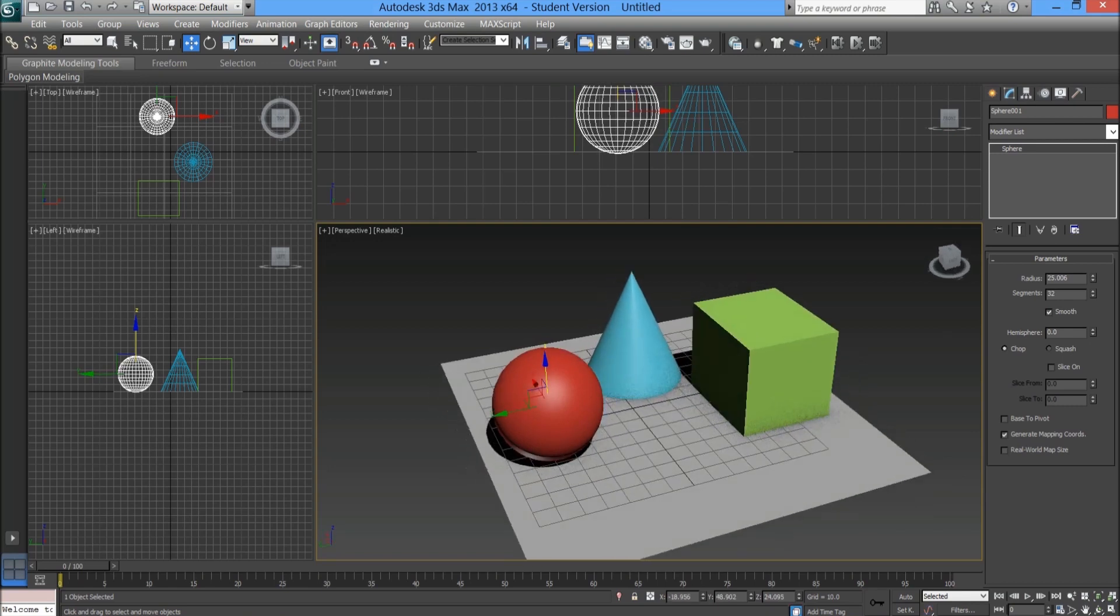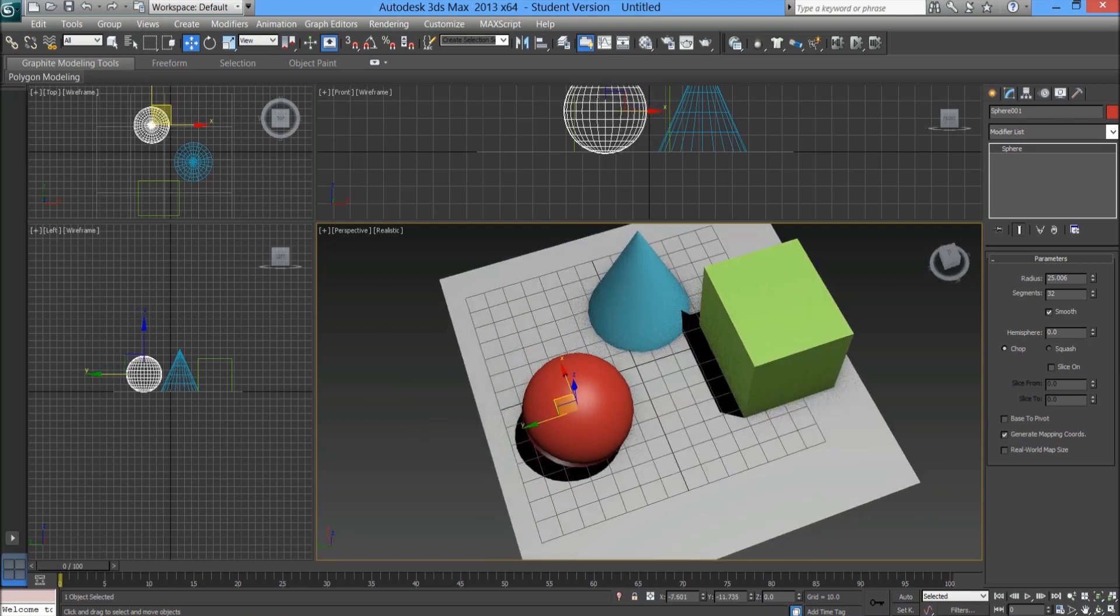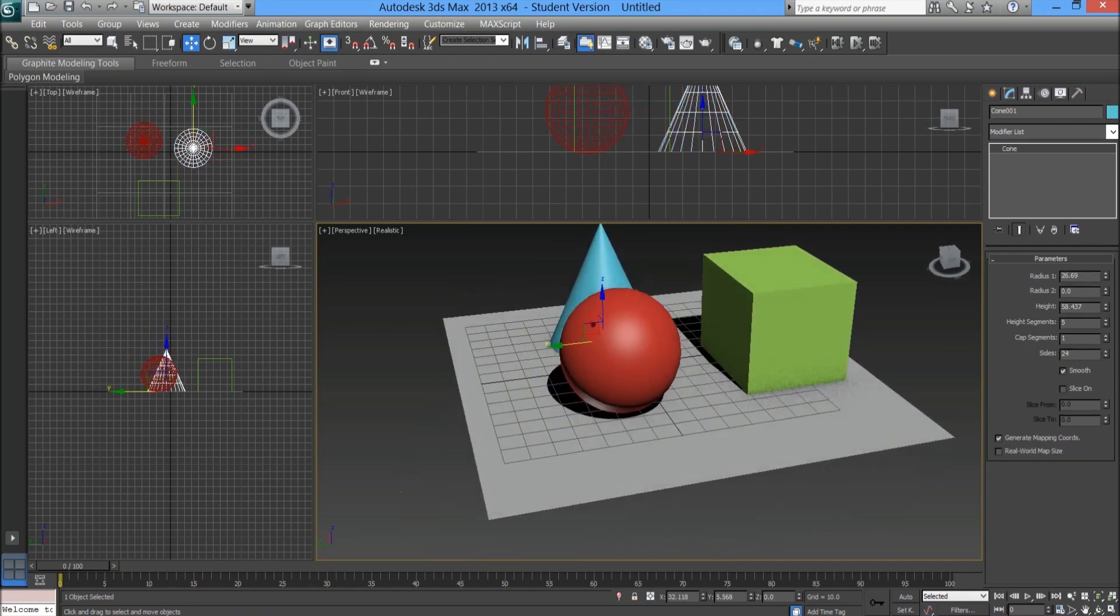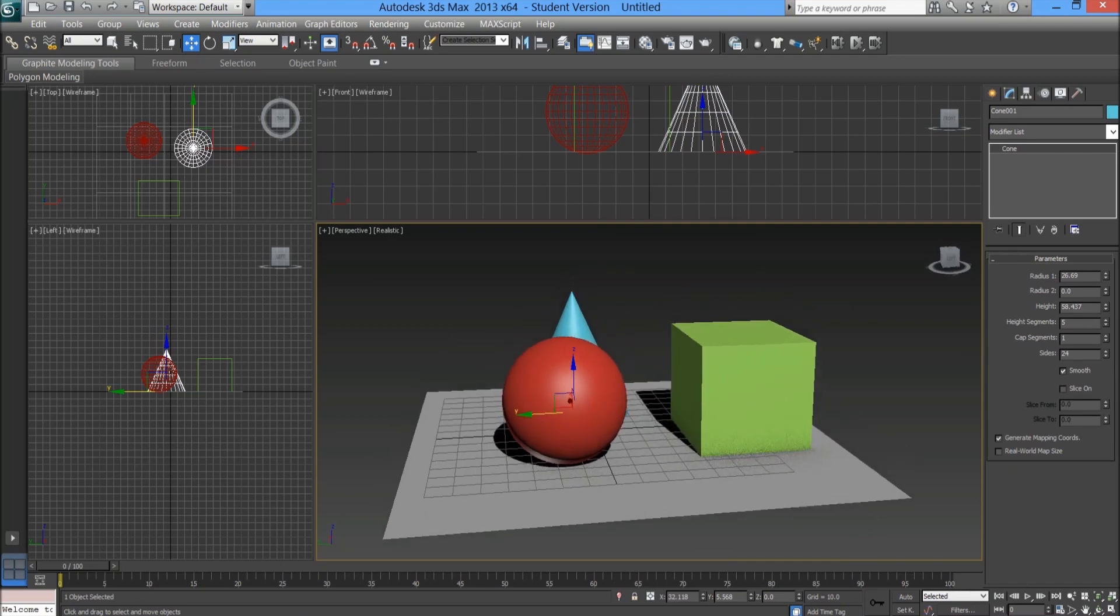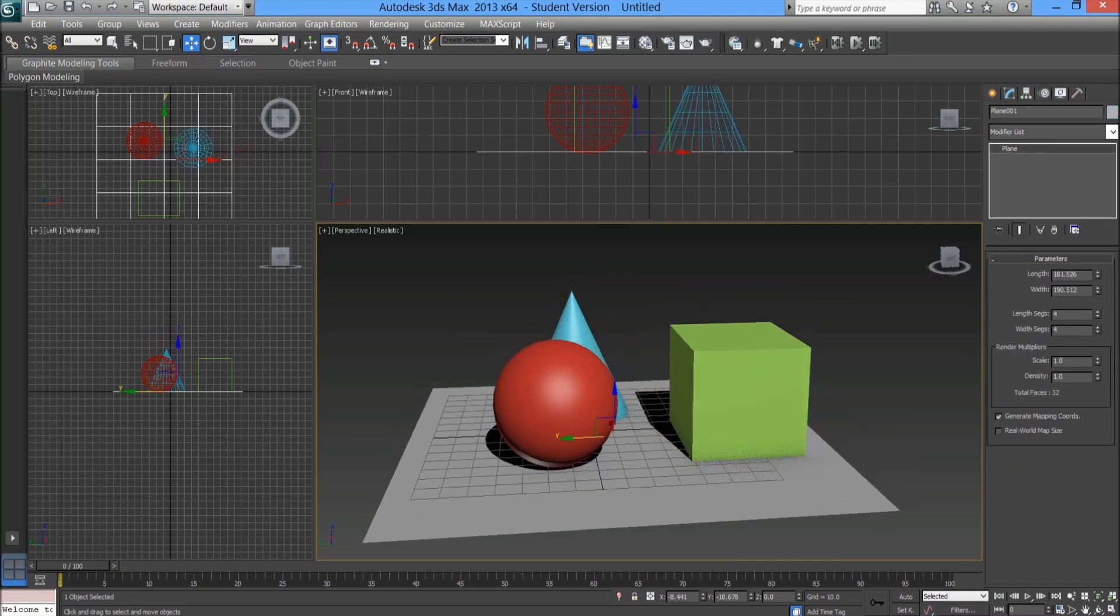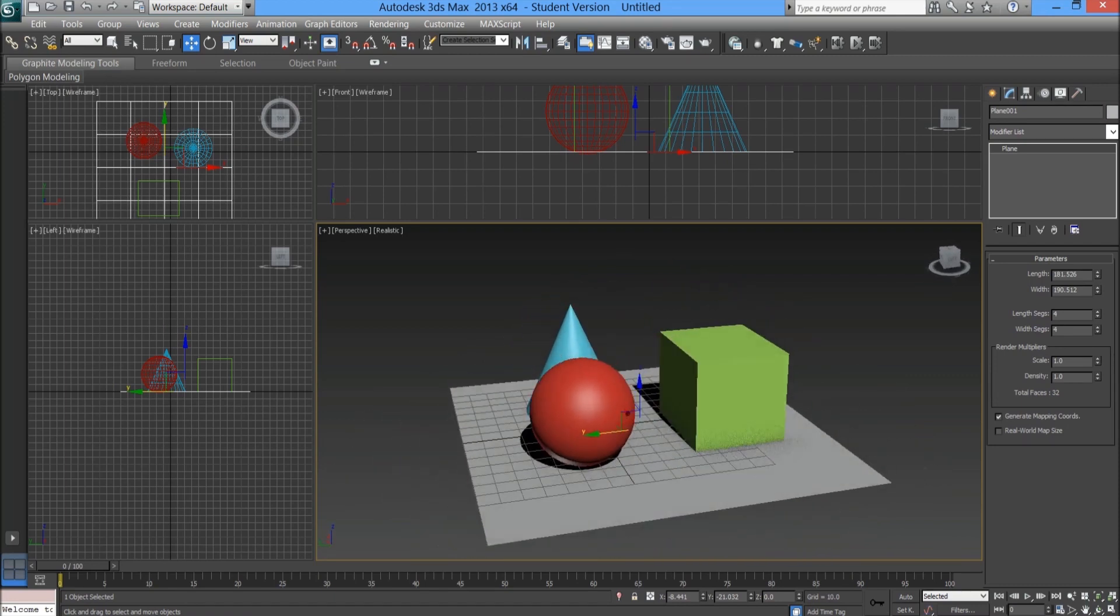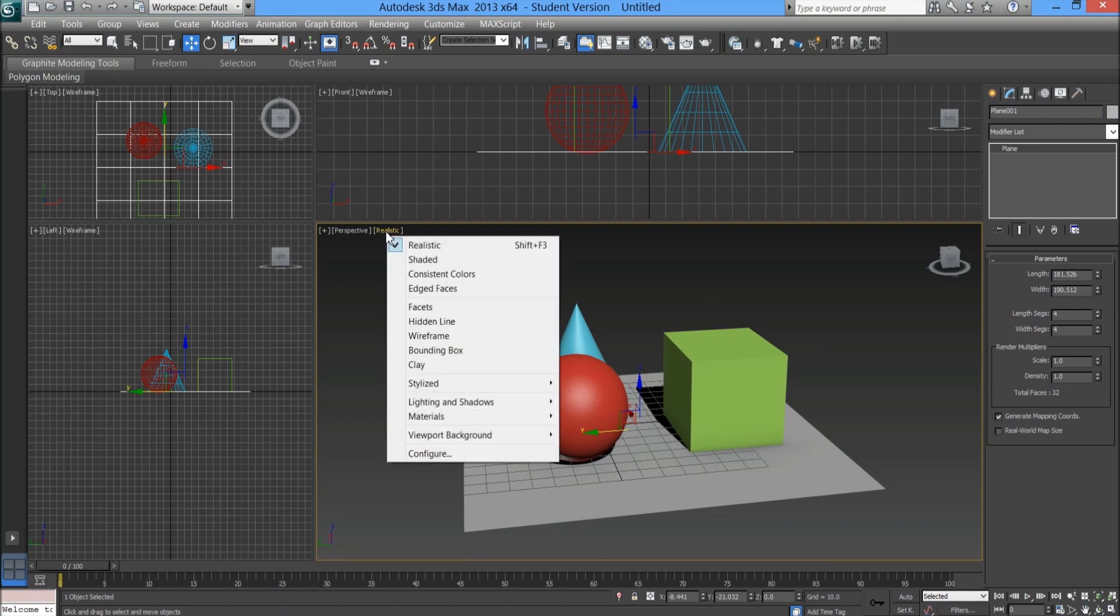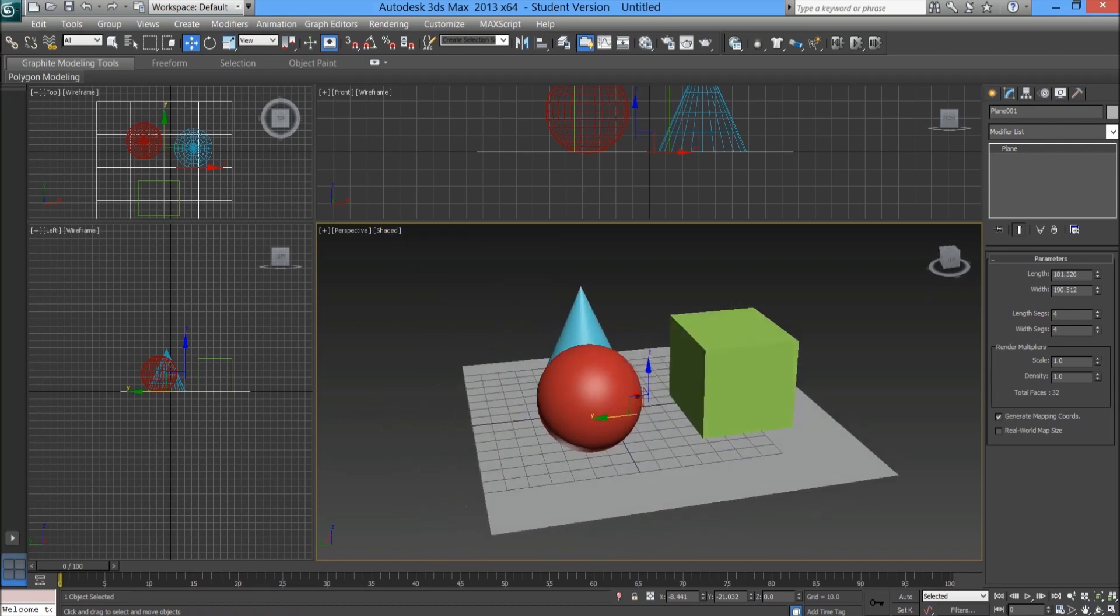We've got three objects there which are going to give us a different variety of shadow. Let's go ahead and create our light. Seeing as we've got this ground and the objects, we need to create the actual light source.